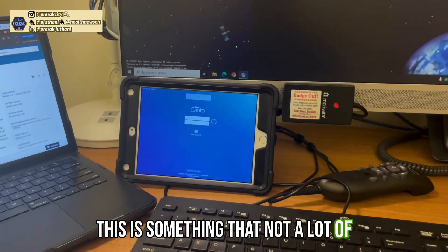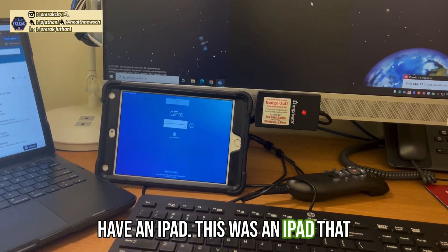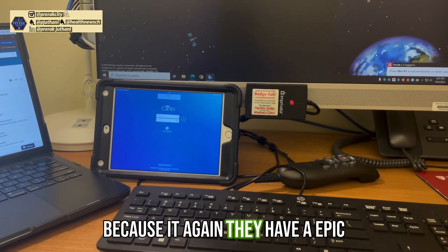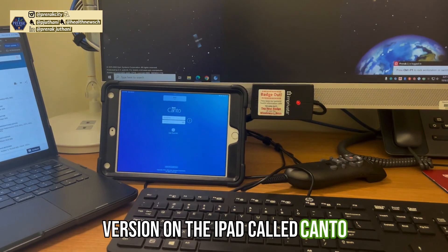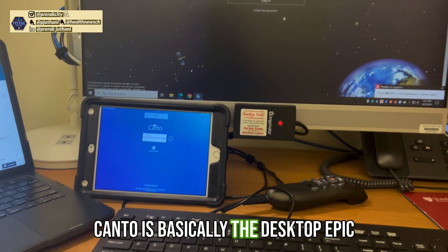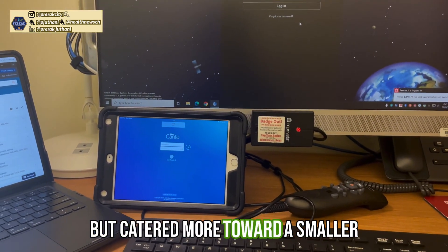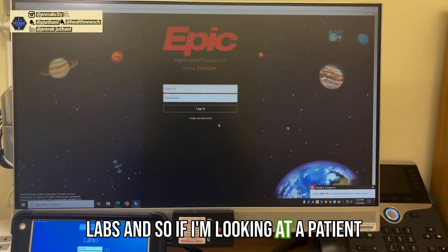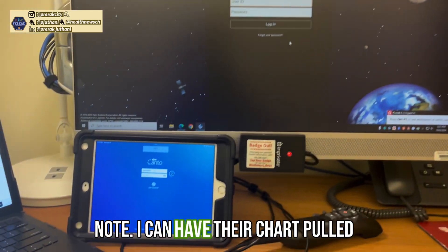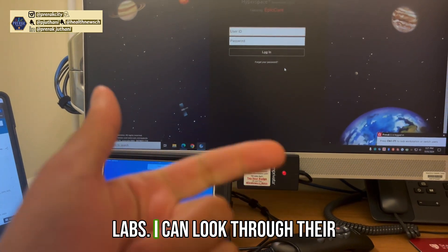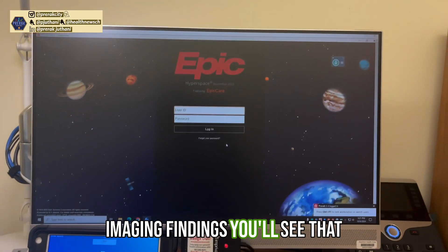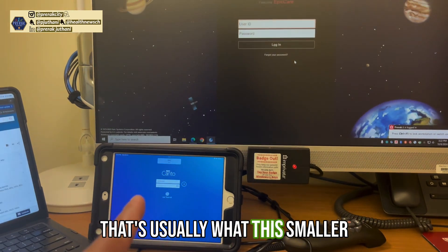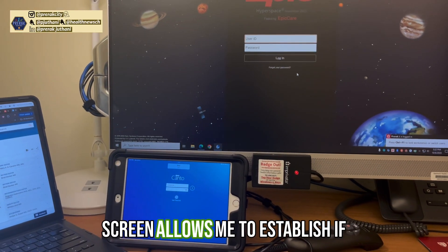This is something not a lot of people know about — I actually have an iPad that was given to me by my medical school. The iPad is very helpful because it has an Epic version called Canto, which is basically the desktop Epic but catered for a smaller screen. It helps me look at labs. So if I'm documenting a note on the main computer, I can have the patient's chart pulled up on the iPad to look through labs and imaging findings — that's what the smaller screen allows me to establish.